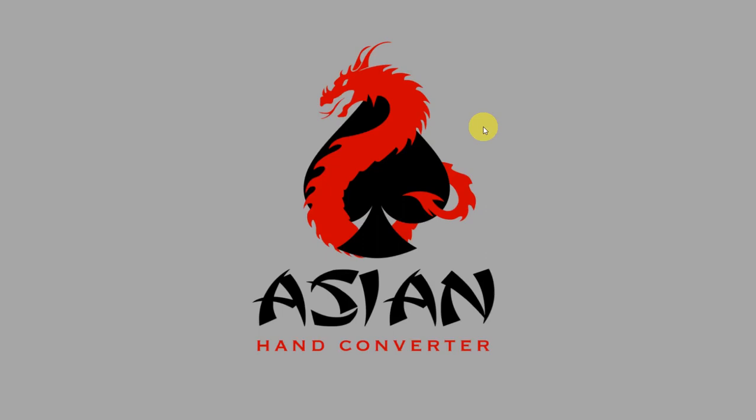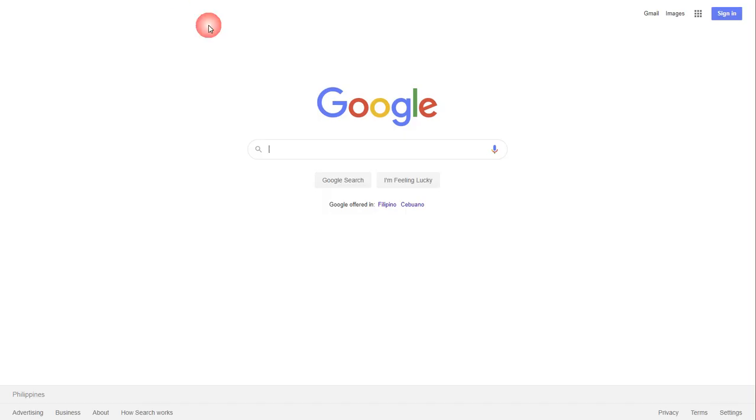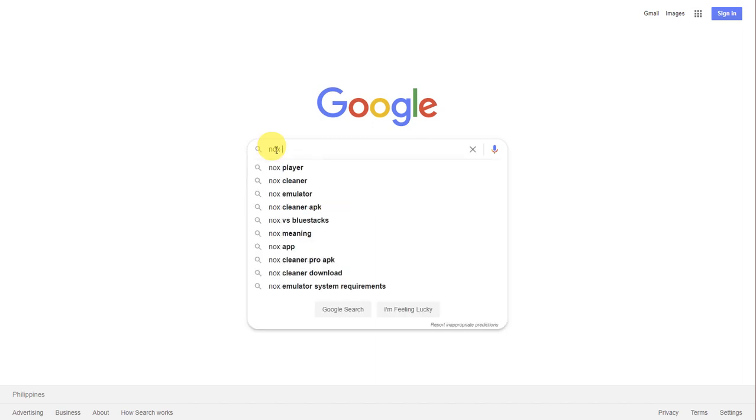Hey there, this is Jess for Ace Poker Solutions and in this video I'm going to show you how to download and set up the Nox emulator. First, let's go to Google and type in Nox emulator.